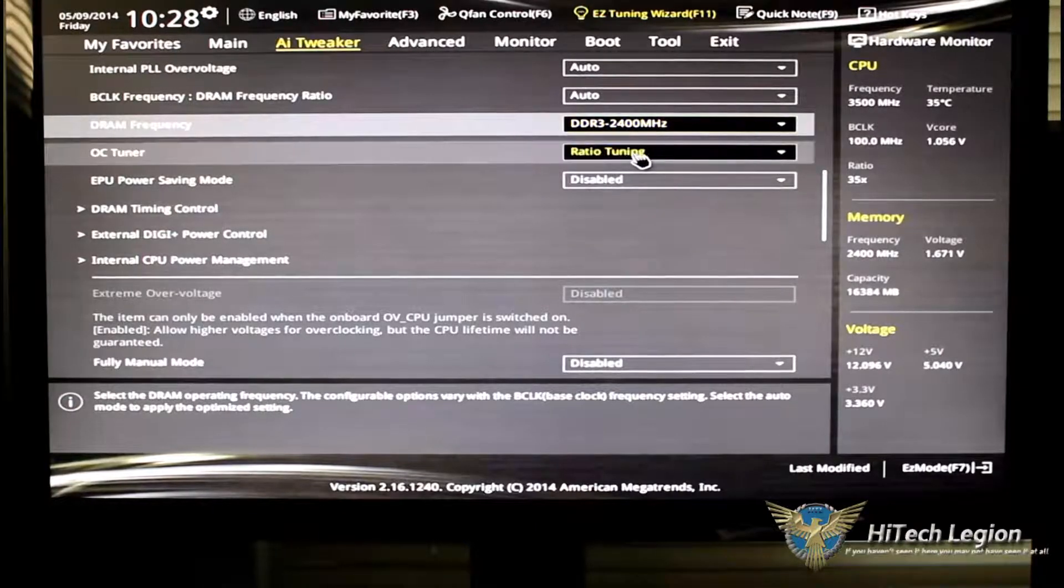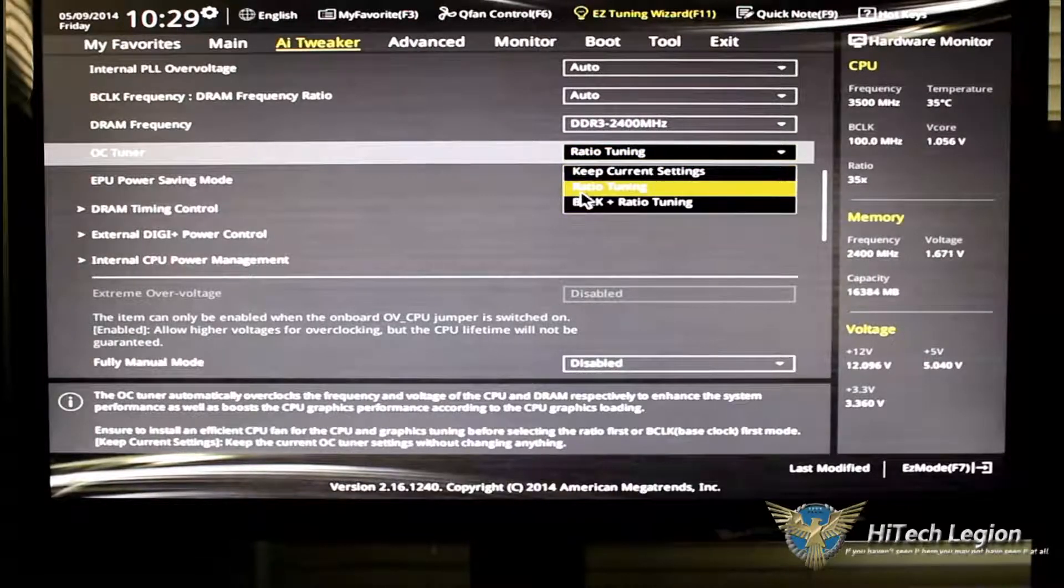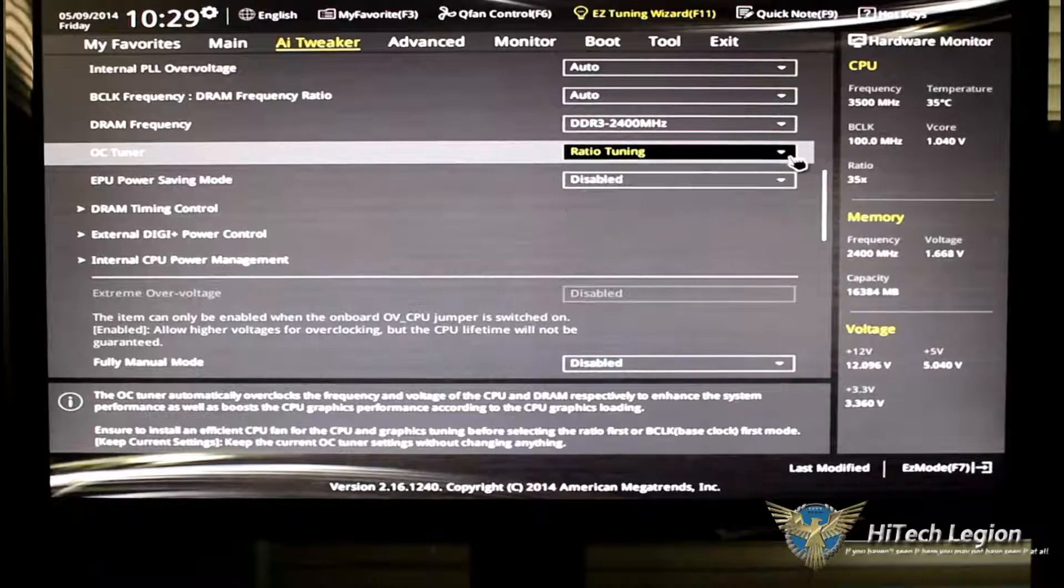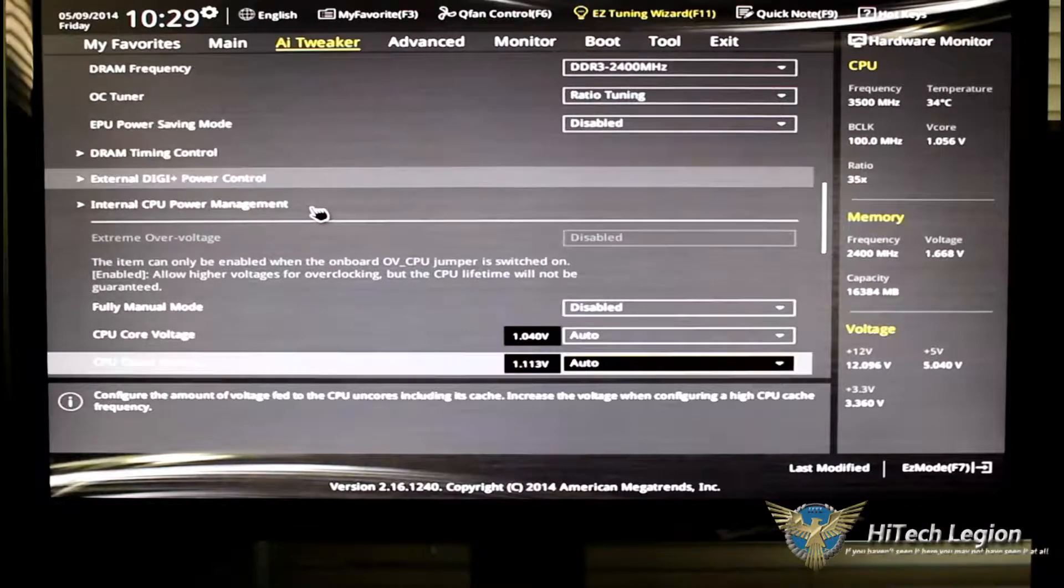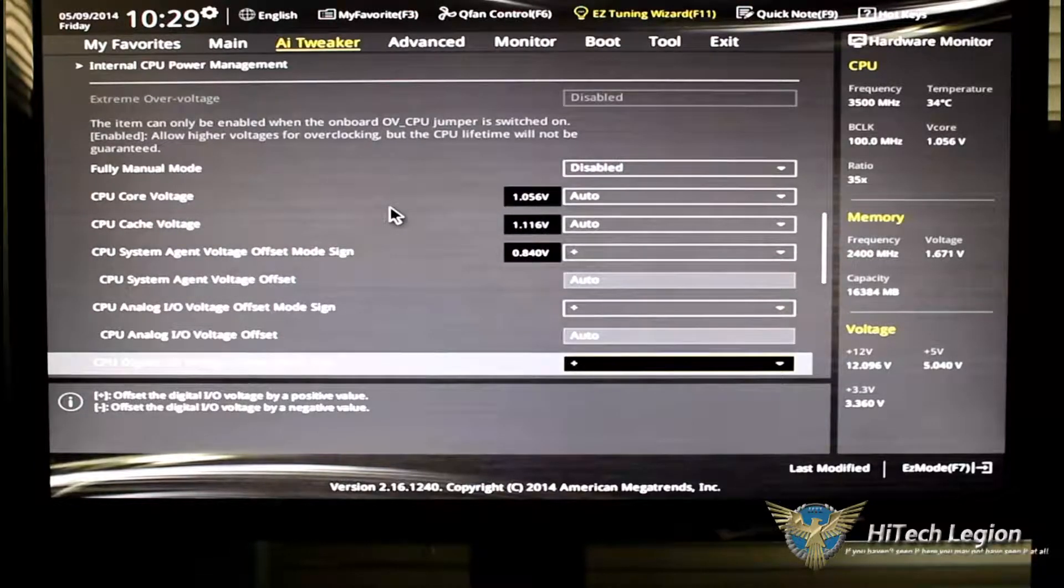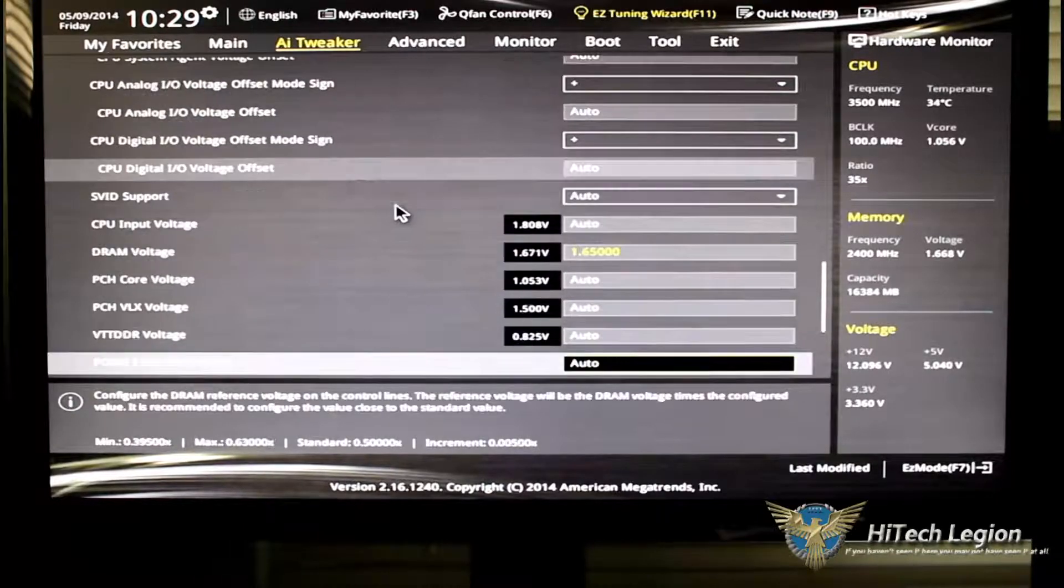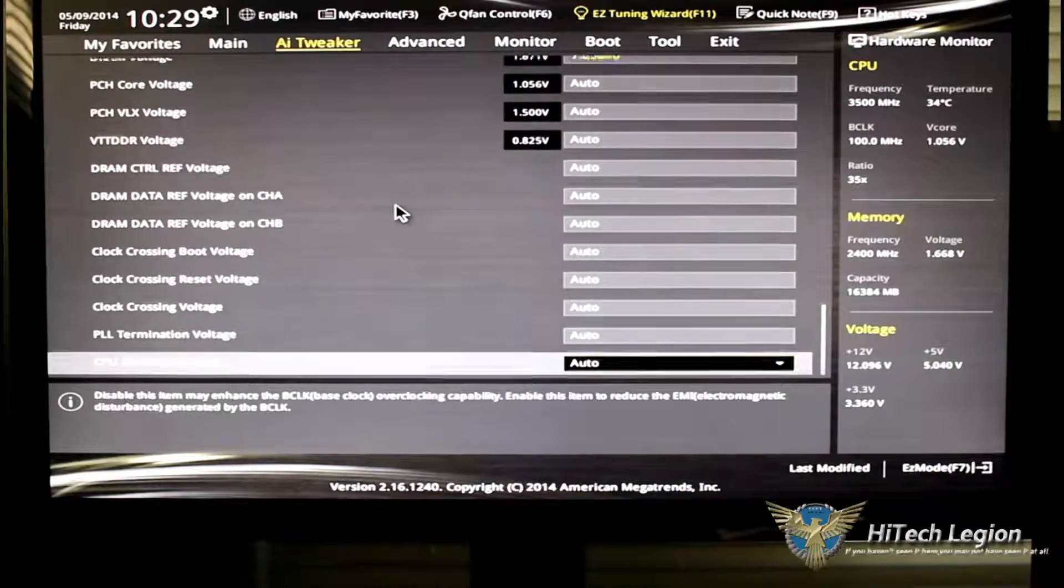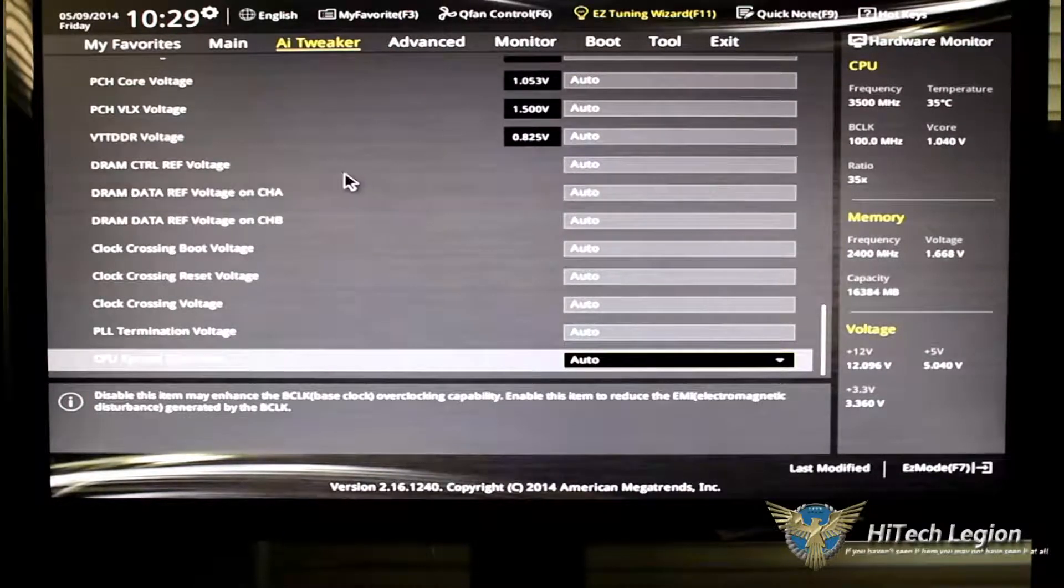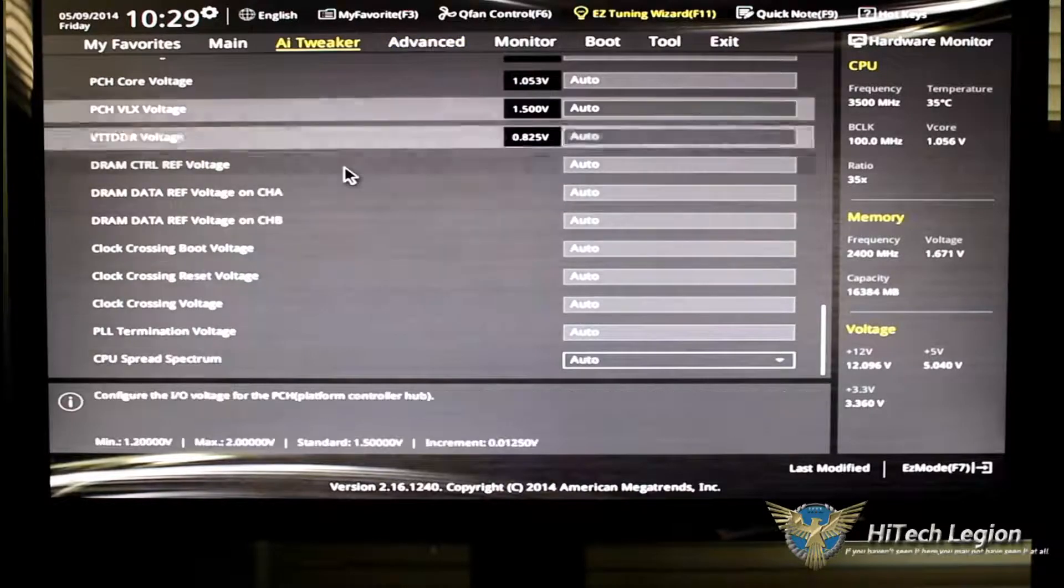And as we go down, some of the very familiar steps are in here, like your multi-core enhancement, your cache ratios, your PLL overvoltage. And then we have our DRAM frequency, which you can change just by the drop-down box. OC tuner is still there. You have an option to keep your current settings, go to ratio tuning, or base clock and ratio tuning. As we scroll down, we still have our extreme overvoltage, full manual mode. Here is where you can set all your voltages for your system agents. And they added a lot of new stuff in here. This is why I'm going to need to go over this with you in detail. And it is going to take quite a while.